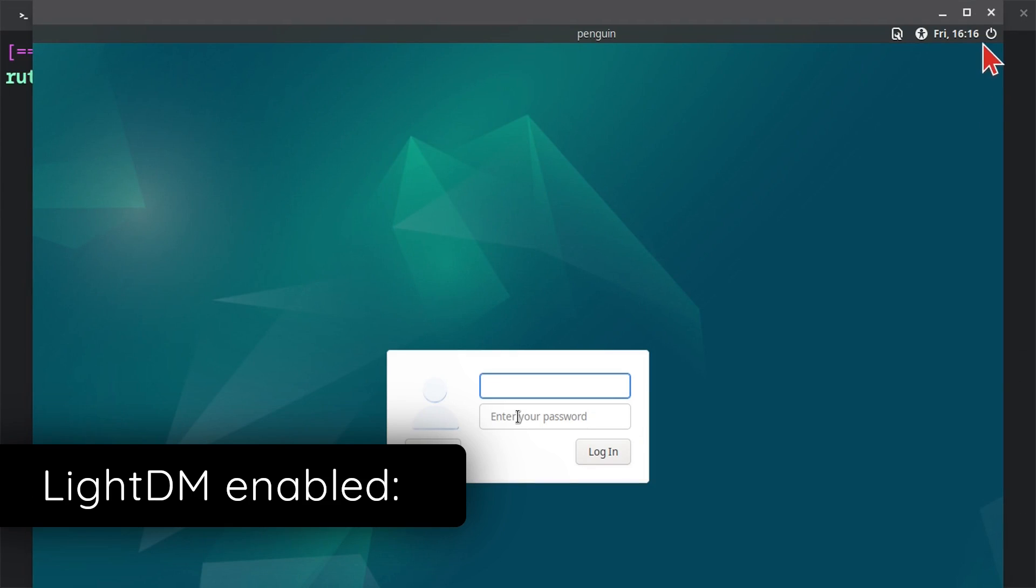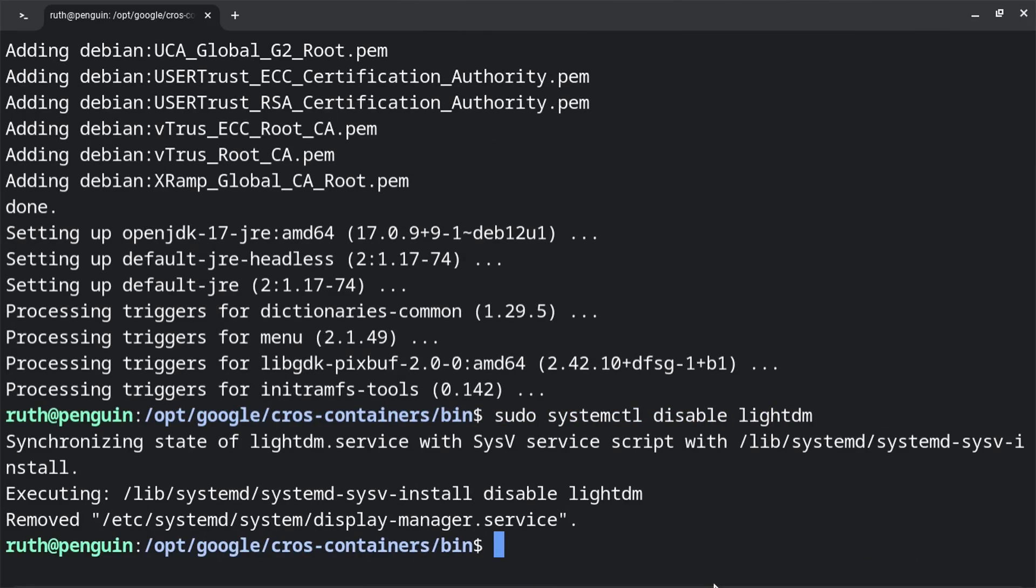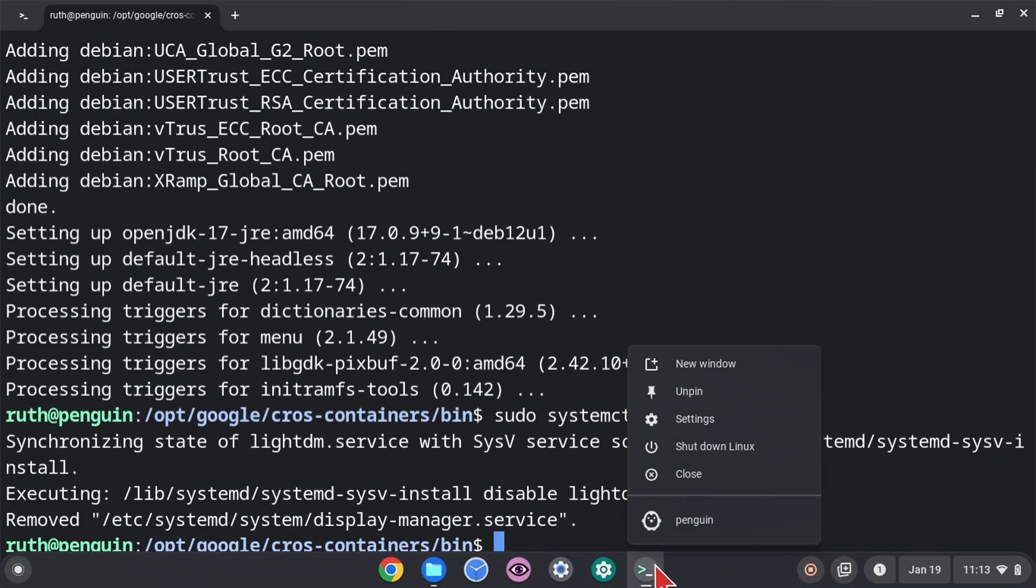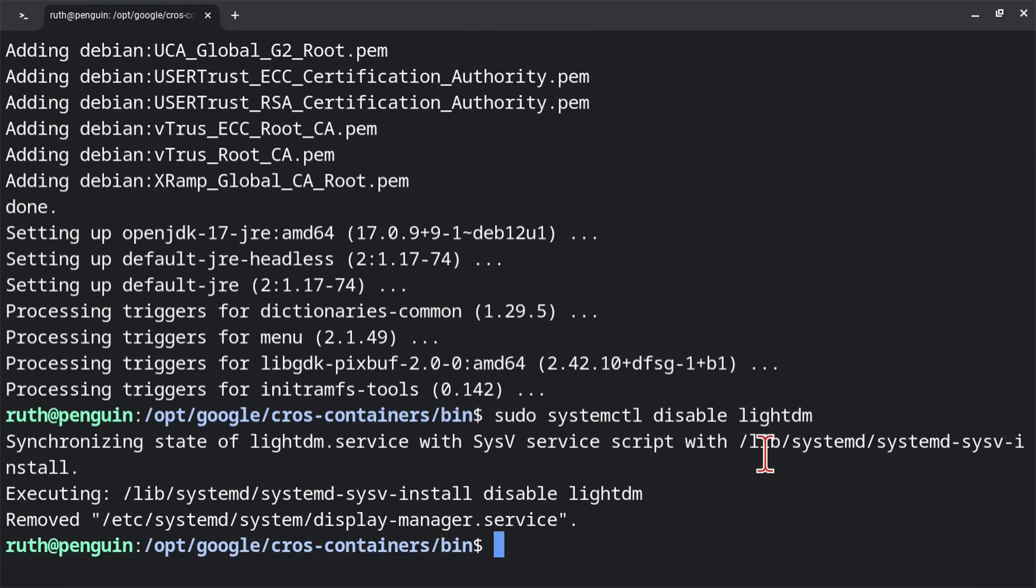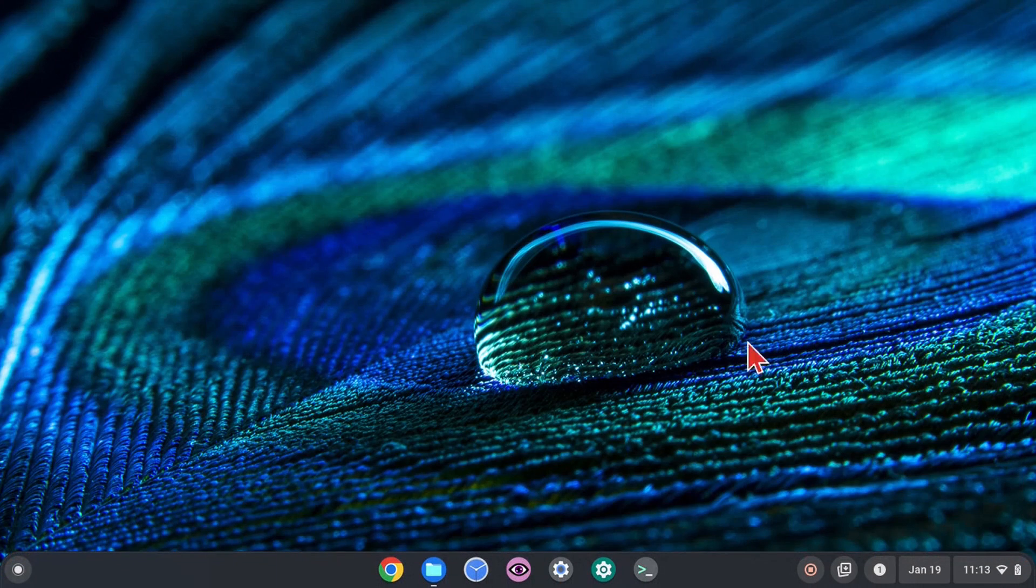So again, doing disable lightdm saves us from having to deal with that. Now we just need to shut down Linux. And after it has finished shutting down, we can then start it back up.